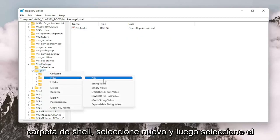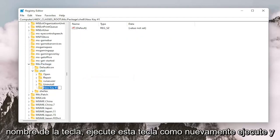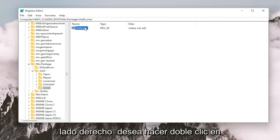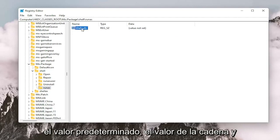And now you want to right click on the shell folder, select New and then select Key. Name this key RunAs, R-U-N-A-S. Hit Enter on your keyboard. Now on the right side, you want to double click on the default value, the string value.